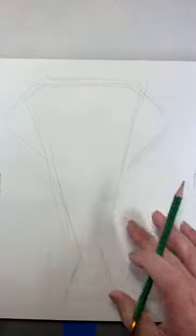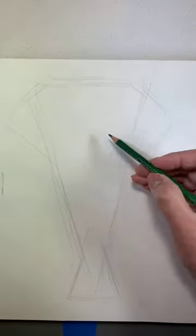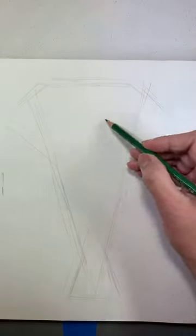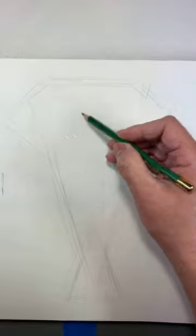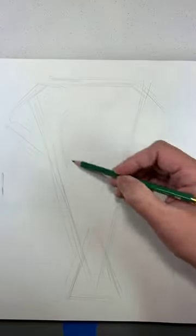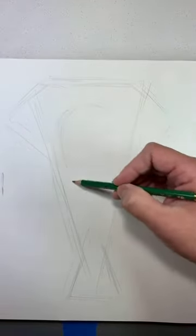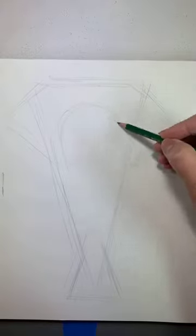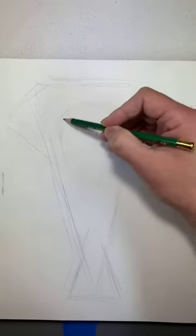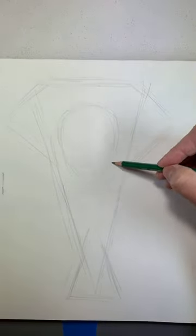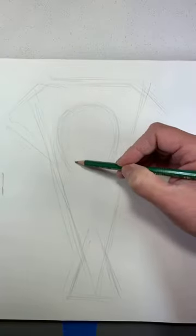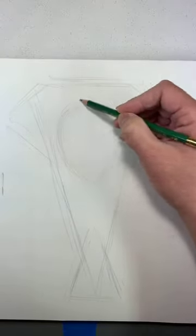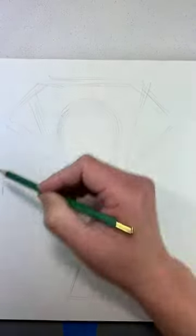Good morning, everybody. Hello, Juanita. This is going to be the geometry that we're going to be using to draw our elephant. Next thing we're going to do is an inverted egg right in the middle here.